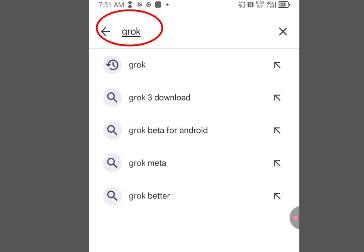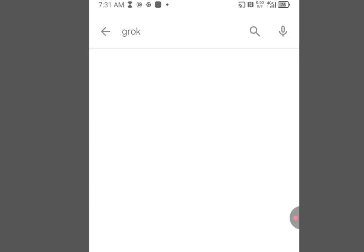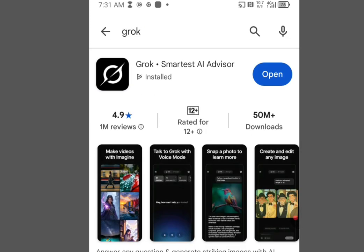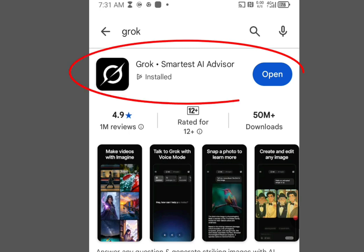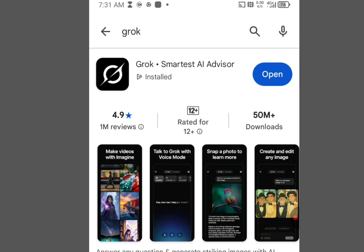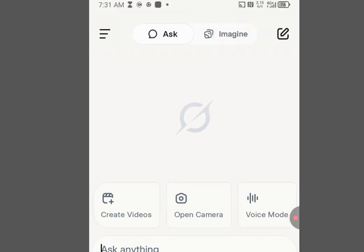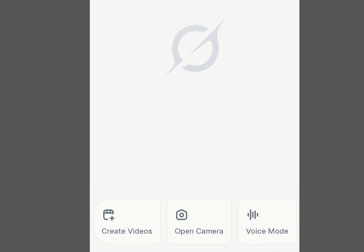Grok is spelled G-R-O-K. Visit the app and it will bring you to the app called Grok — they describe it as the smartest AI advisor. Install the app, and once you are done with the installation, tap Open and it will bring you to the interface of Grok.